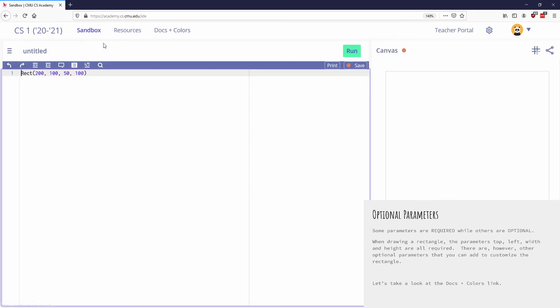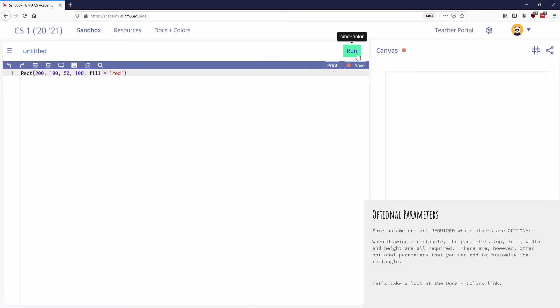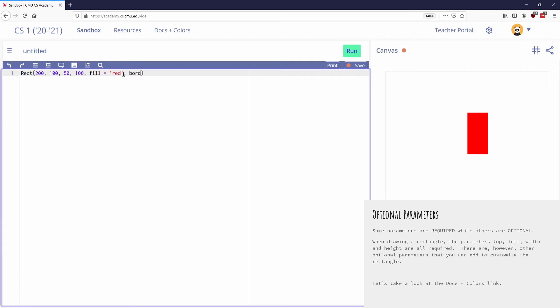So if I go back to my sandbox again, I could do something like say, let's make the fill for this one red. And so now when I run it, I can see that this optional parameter made the shape red. I could also do something like border equals blue. And I get a blue border. So these are, I don't need to put these in here, but these are how I'm going to make my shape a lot more interesting than it currently is.